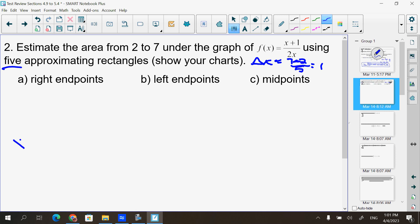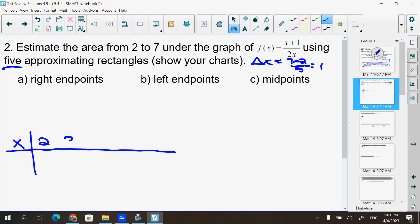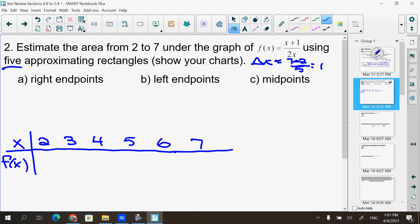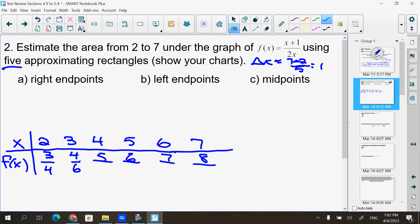Our Δx is (7−2)/5 = 1. My x values start at 2 and go every one interval up to 7: 2, 3, 4, 5, 6, 7. For f(x), I add 1 to each x value for the numerator — getting 3, 4, 5, 6, 7, 8 — and multiply each x by 2 for the denominator: 4, 6, 8, 10, 12, 14.